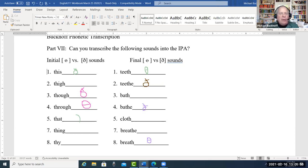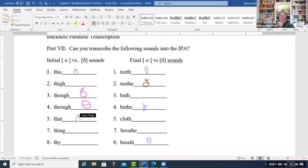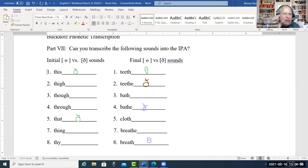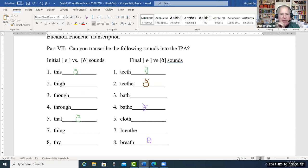Do the whole word too — not just the sound, but the whole word. So: this, thigh, though, through, that, the, that, thing, thy, teeth — teeth, teeth, bath, bath, bath, cloth — breathe, breathe, breath.